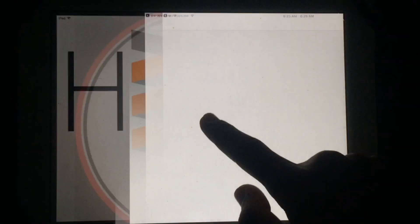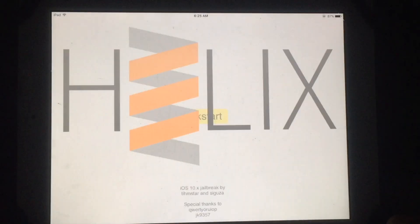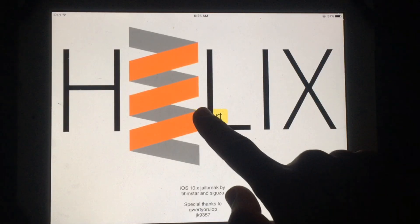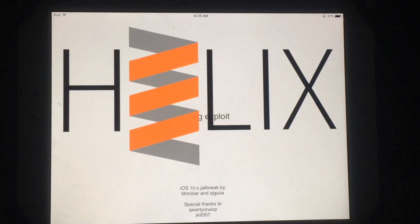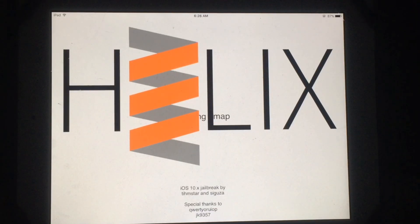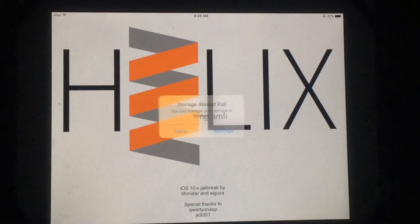Now you have to open this app. Simply tap on Kickstart if you are trying to enable the jailbreak after a reboot, or you will see another option to jailbreak your iPad if you are trying to jailbreak for the first time.